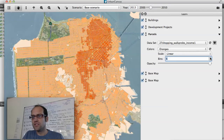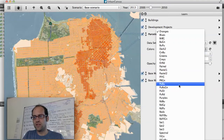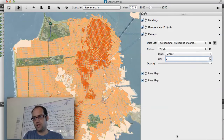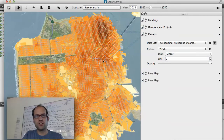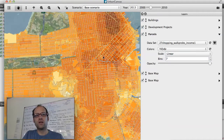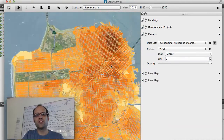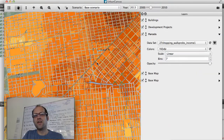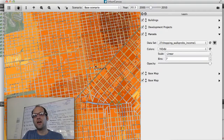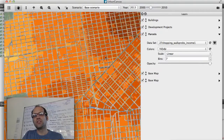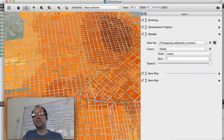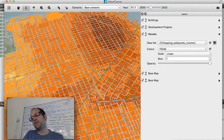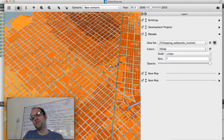You can see that higher-income households are less likely to walk. I can change the theming and color scheme and refresh to get more information. And then at any point I can flip into 3D and navigate around.